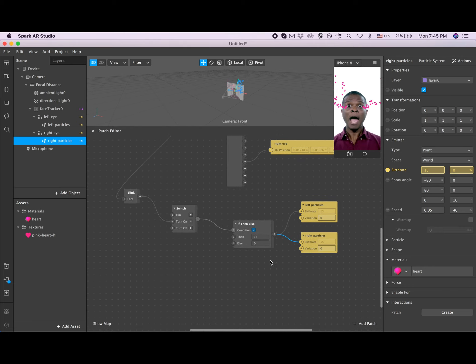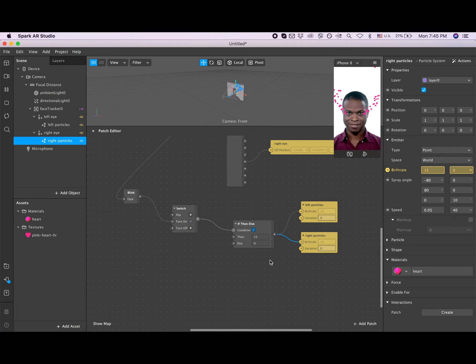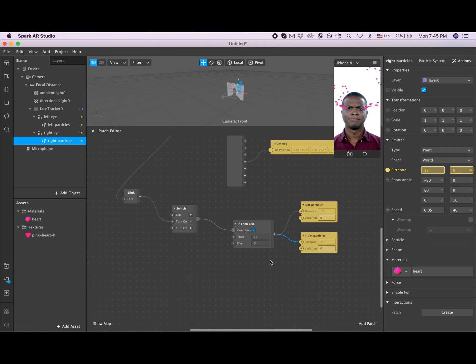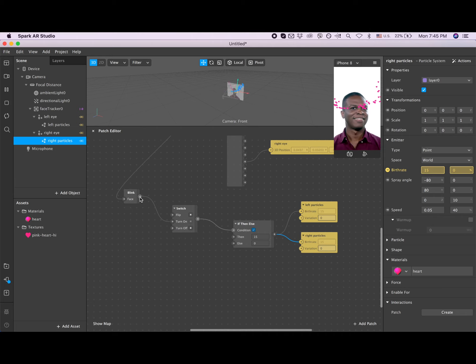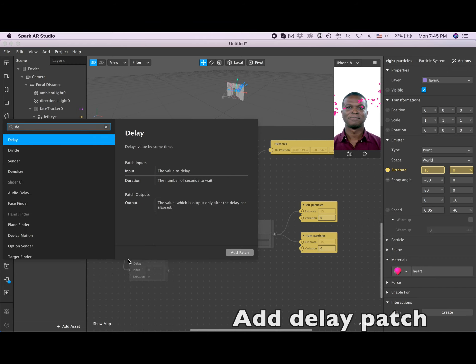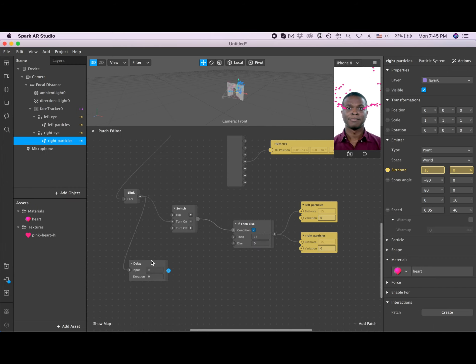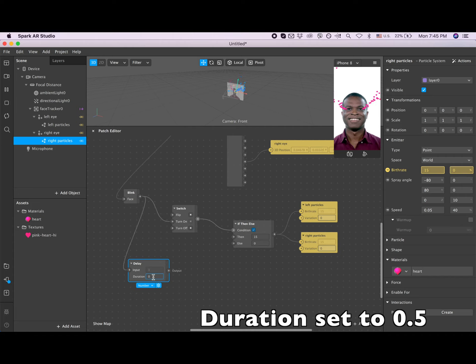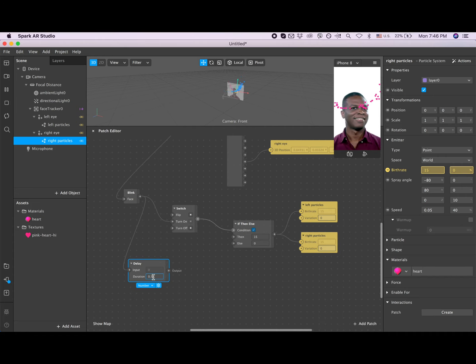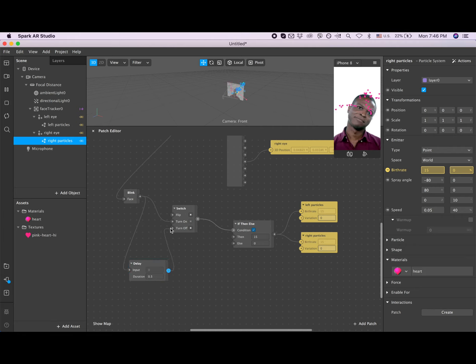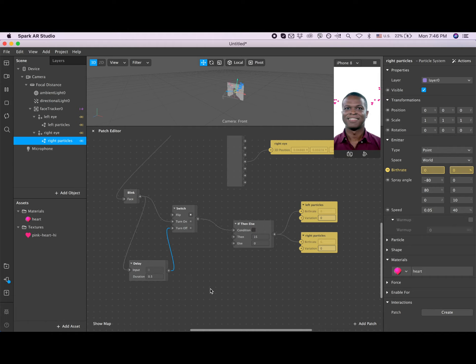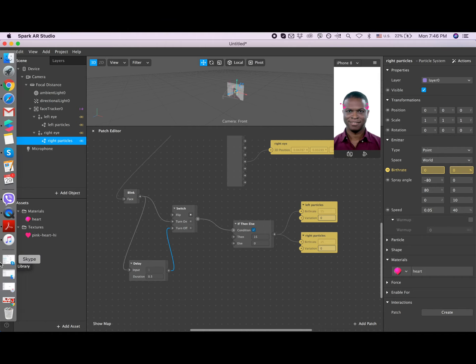The only problem is that those particles, they appear and they don't disappear. I think you got me - so we want them, eventually when a person blinks, we want them to go away. So I'm going here to the blink, I'm dragging, and I'm searching for delay. And I'm setting the duration to 0.5, and I connected it to the switch through the turn off.